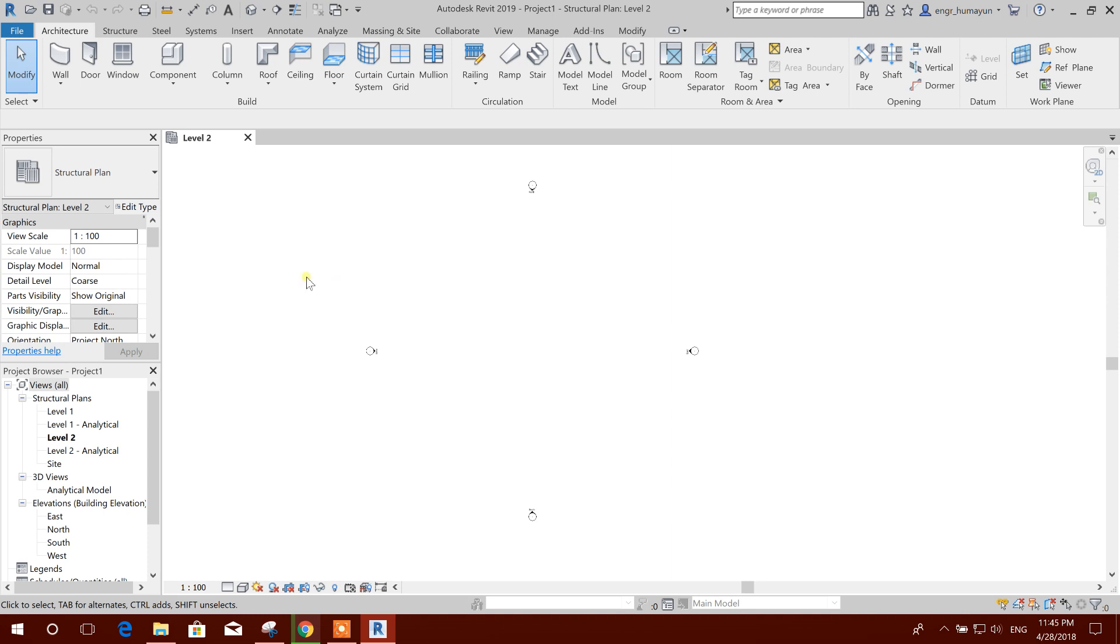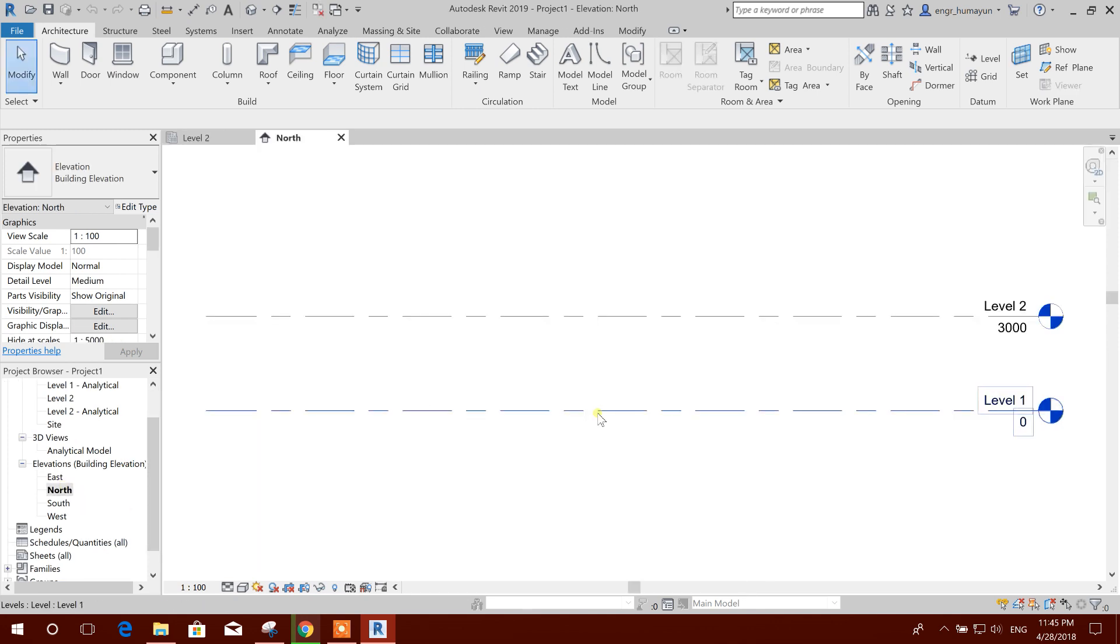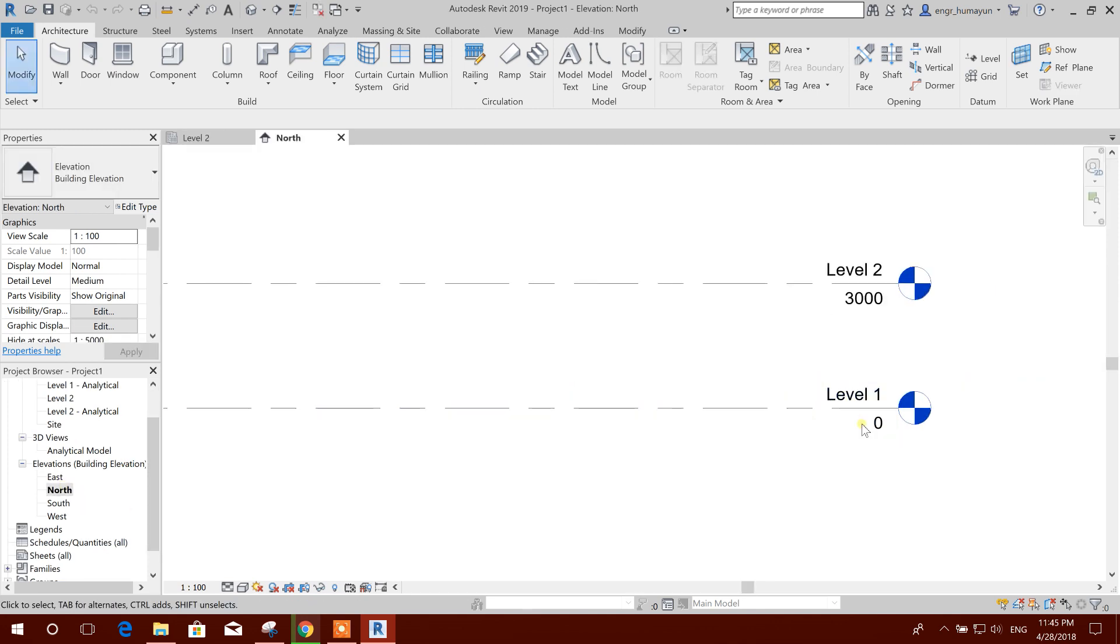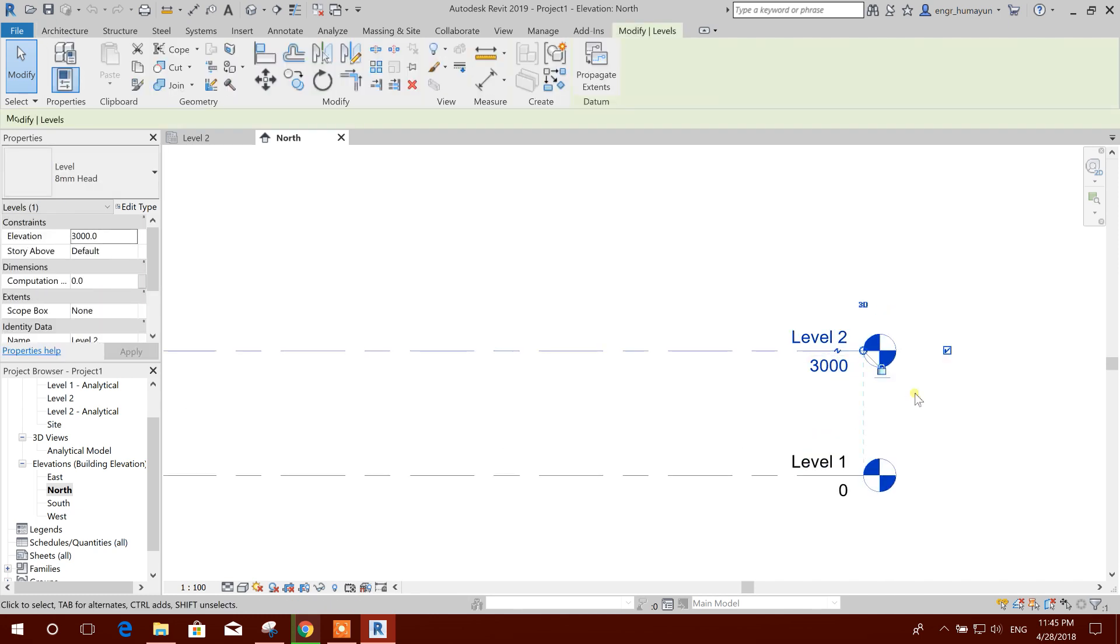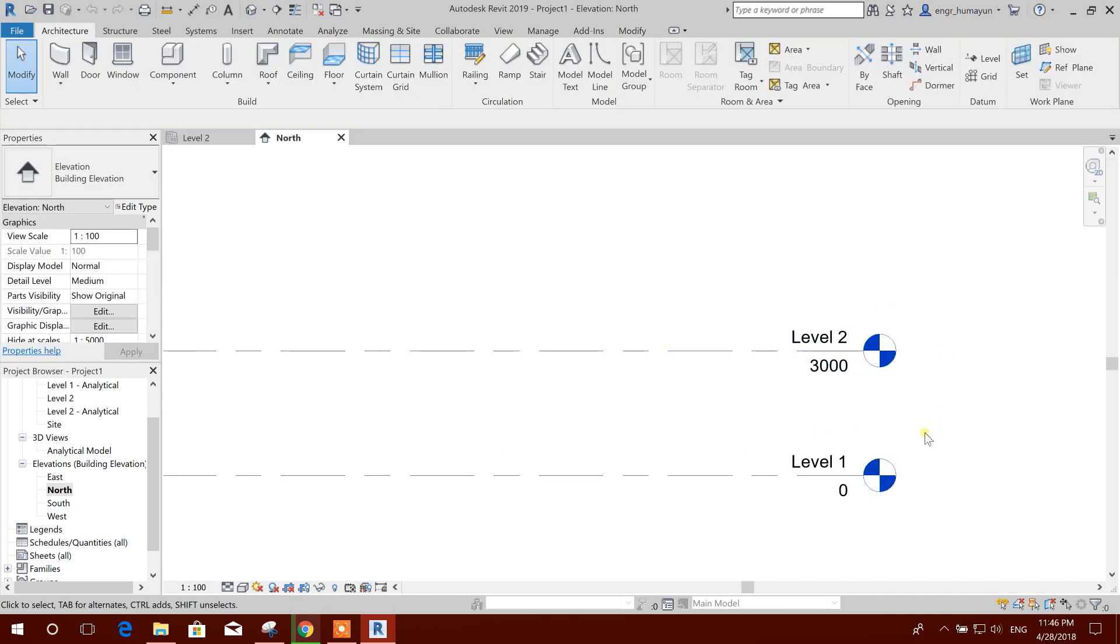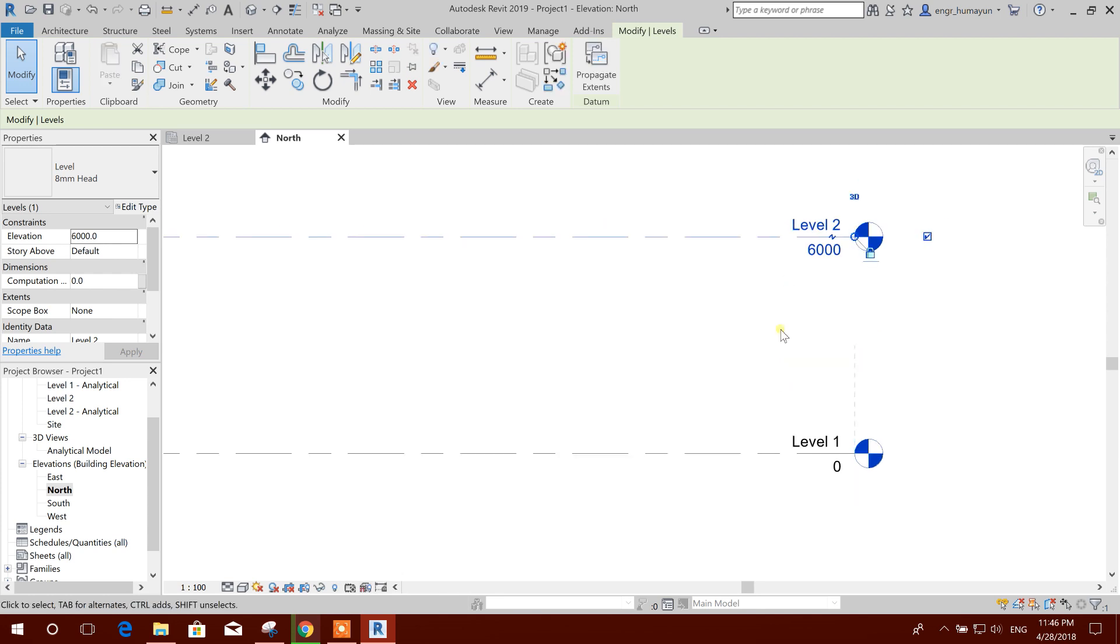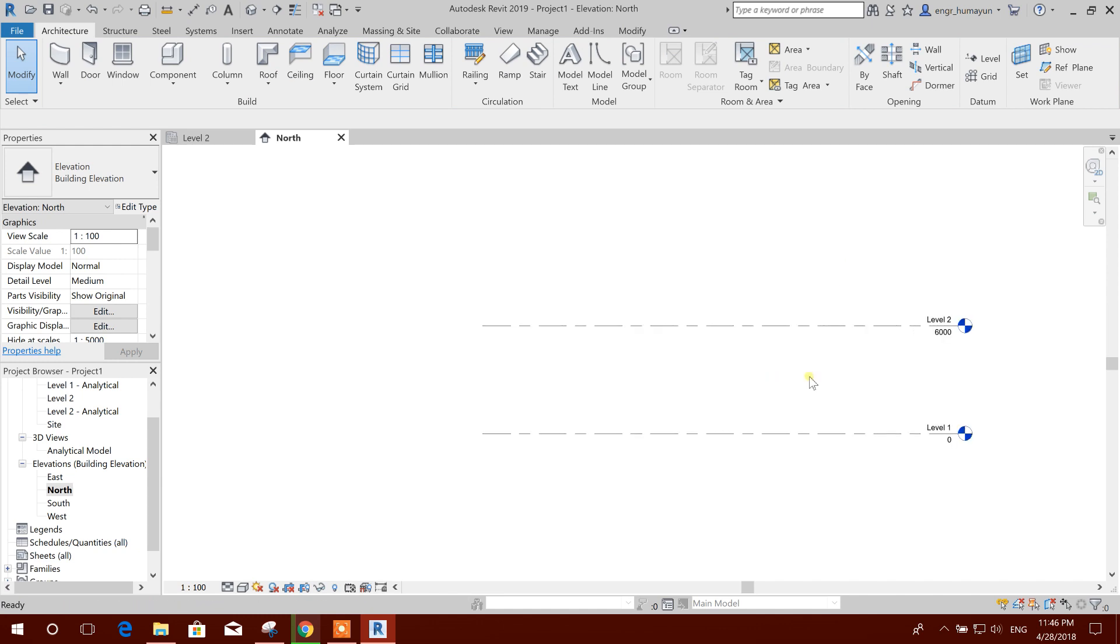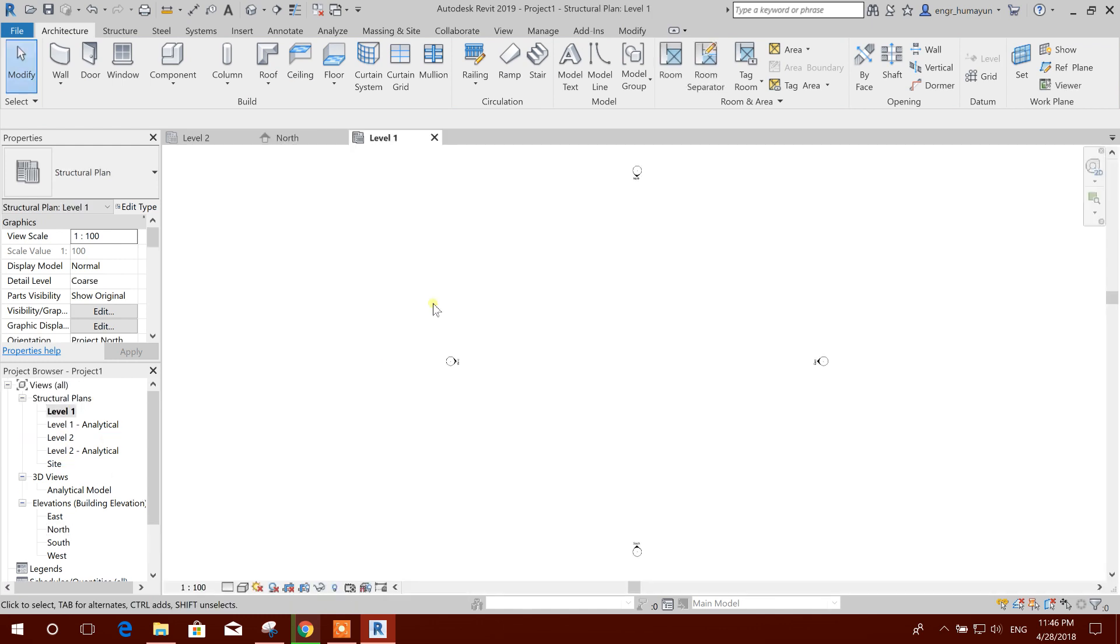This is by default coming to Level 2. We will check the elevation. Level 1: zero level. Level 2: three meter level. So Level 2 we will make it six meters. So it is coming 6000 millimeters, six meters. Then we will go to Level 1.